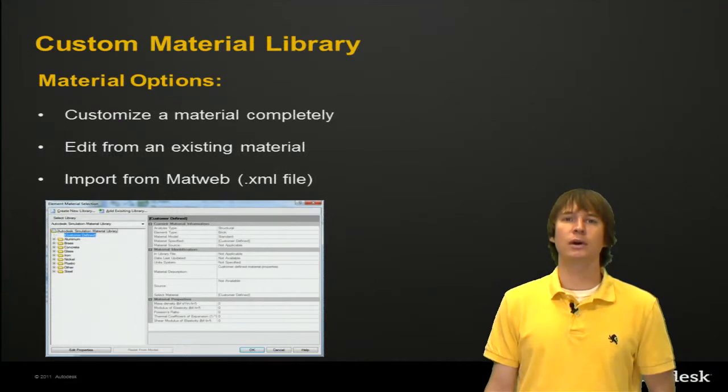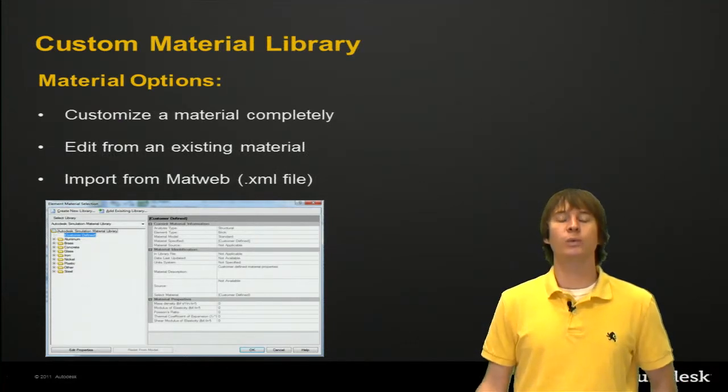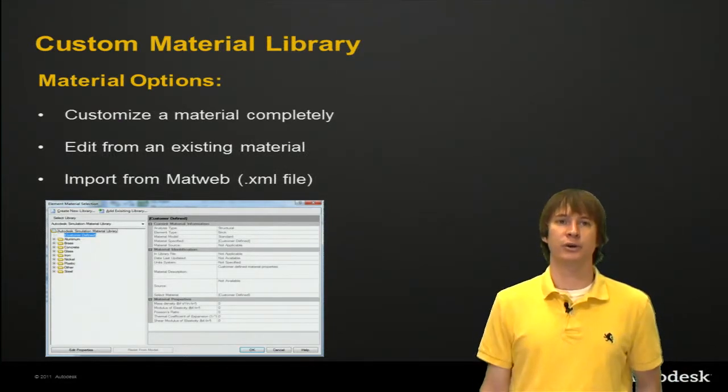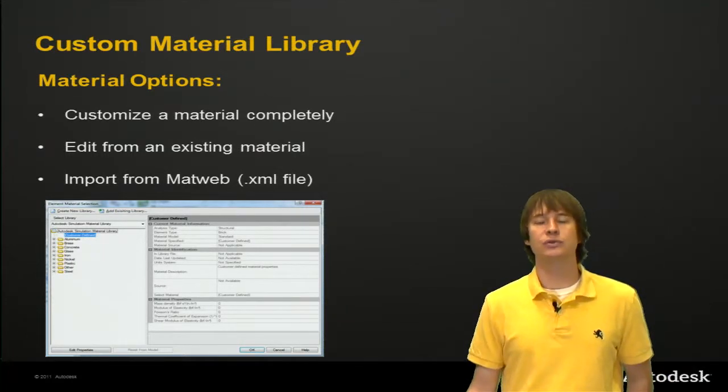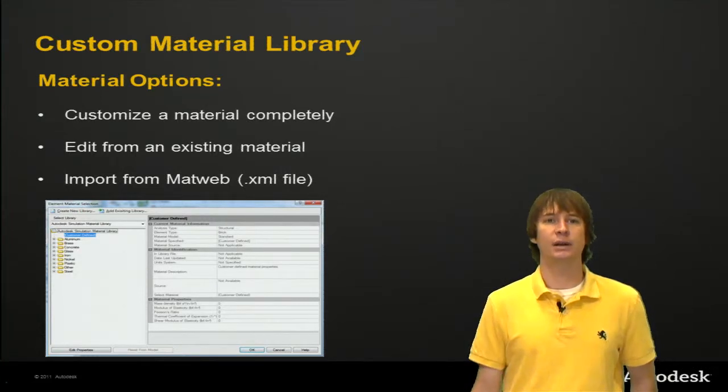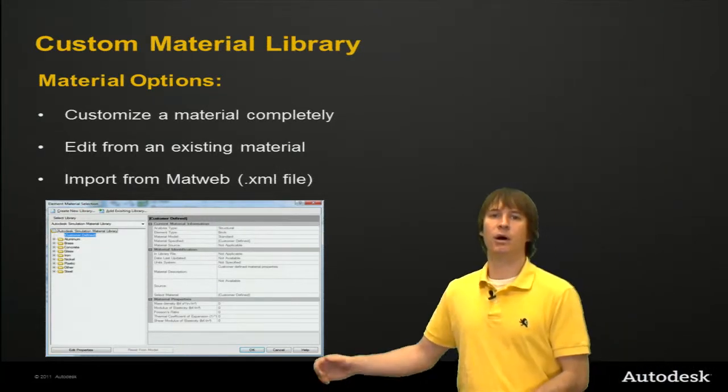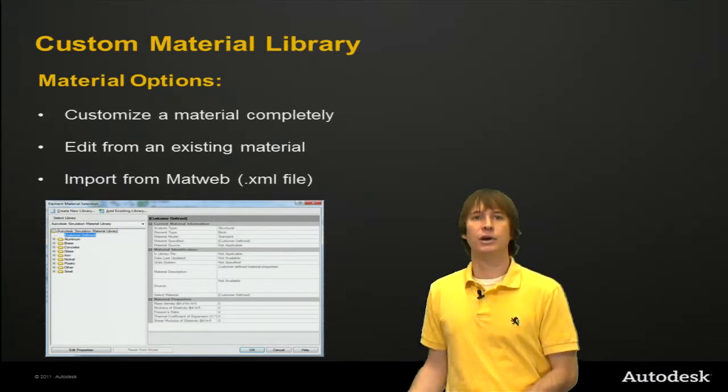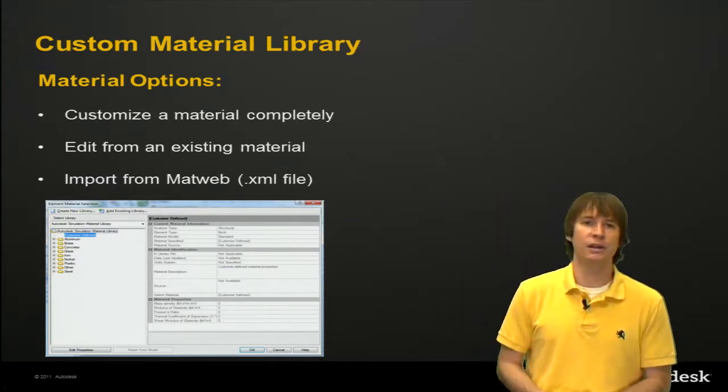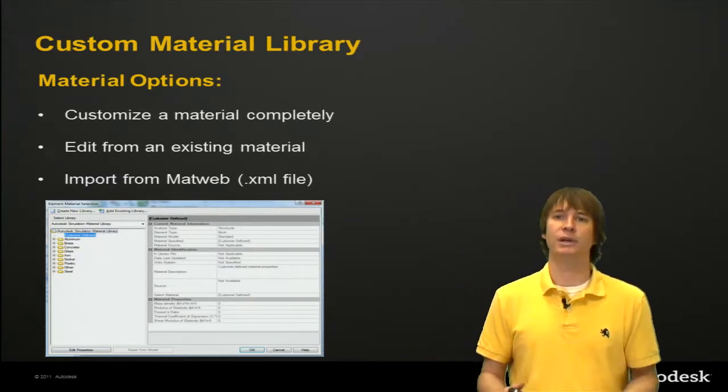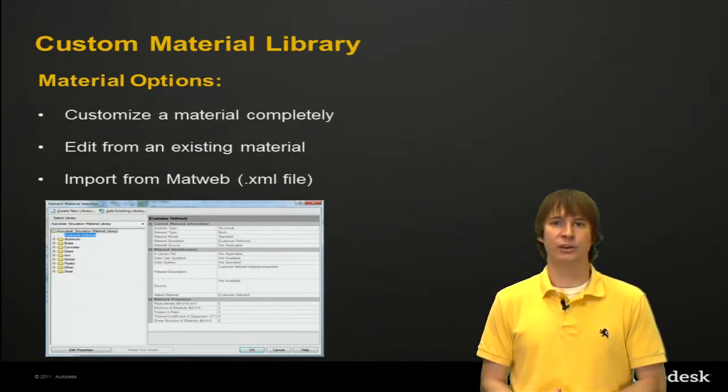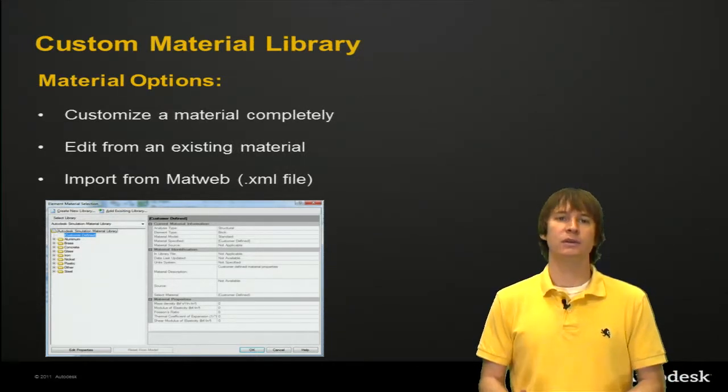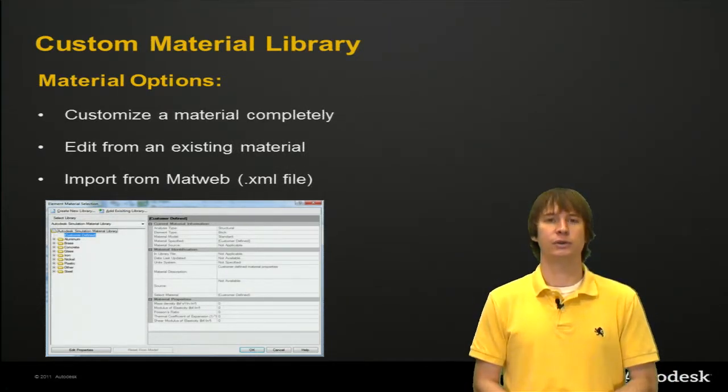So what are we really going to be looking at? Well, we're just creating materials that aren't pre-existing in our library. We can use a custom material to do this where we can just right-click on the material and choose to edit it, or we can type in all of the values that you can see here. We can also choose one of the materials in the library and edit that so that we only need to define some of the materials, or we can import materials from MatWeb. So let's jump into the software and see how we actually click through this.